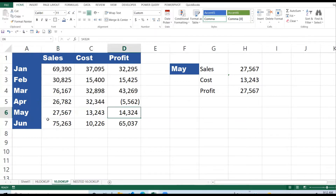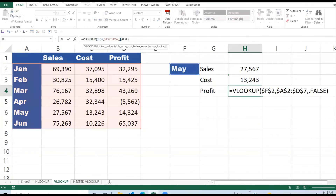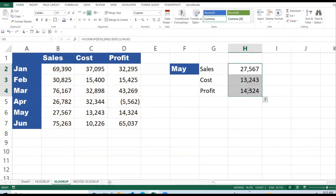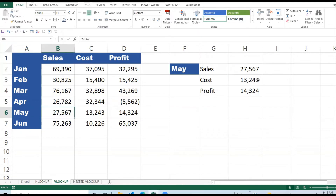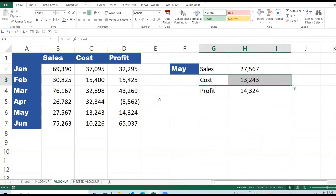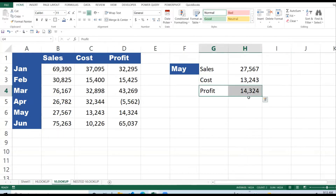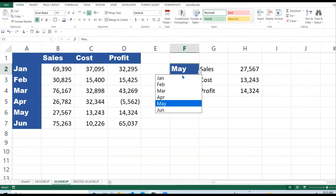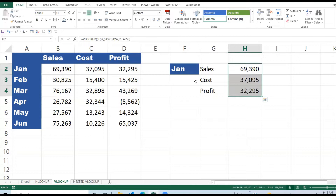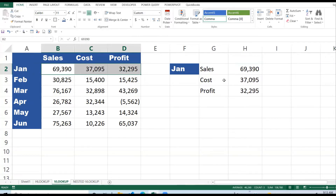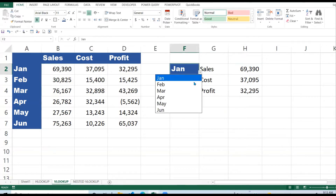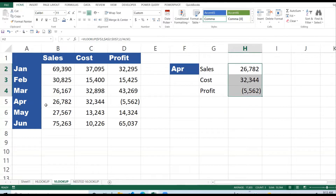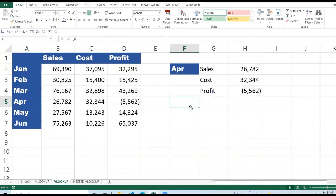For Profit it is in column four — one, two, three, four — so I change the column index to 4. Sales is 27,567, Cost is 13,243, and Profit for May is 14,324. If I change this to January, we get the correct result. If I change to April we have a loss. That's how the VLOOKUP function works.